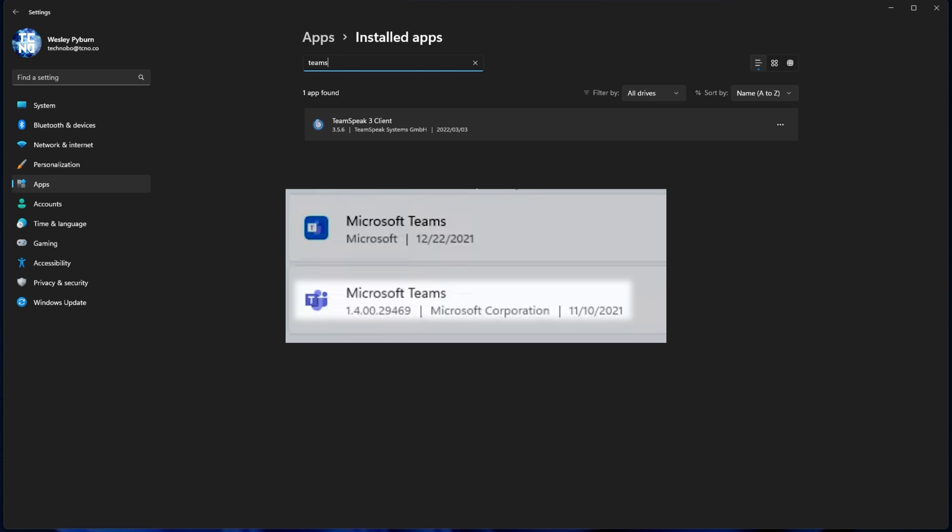If you see a Square logo that's mostly blue with white in it, that is the Community Edition of Teams, and that's the one you're going to want to uninstall.